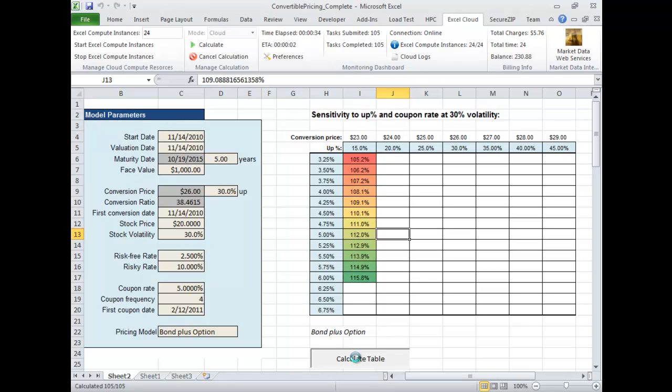The demonstration will take approximately two and a half minutes. In this time you will see how a financial model for pricing convertible bonds is accelerated many times by our Excel cloud service.